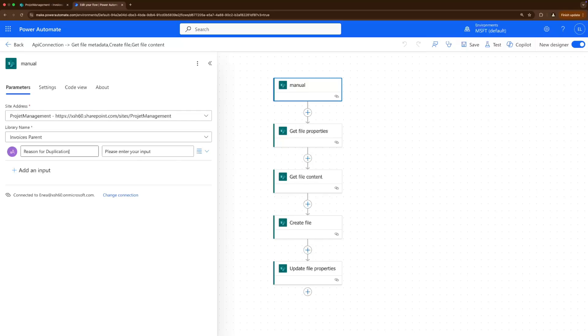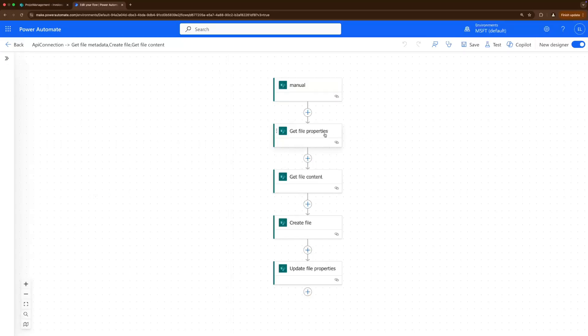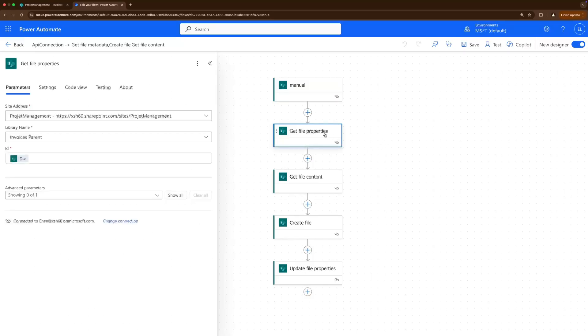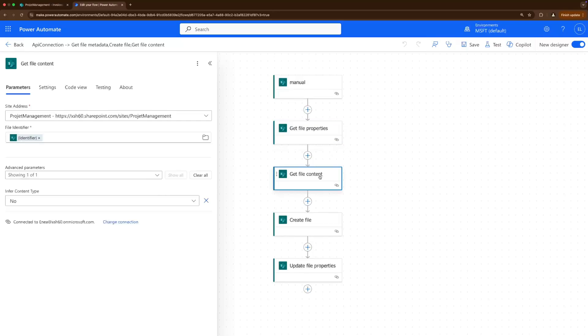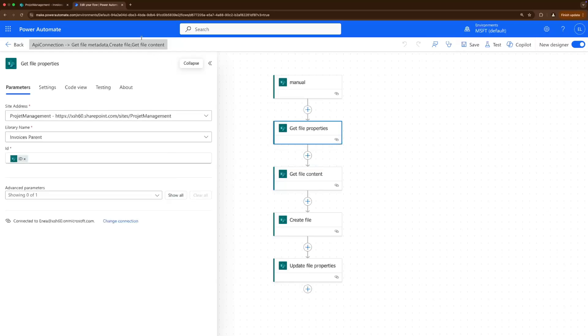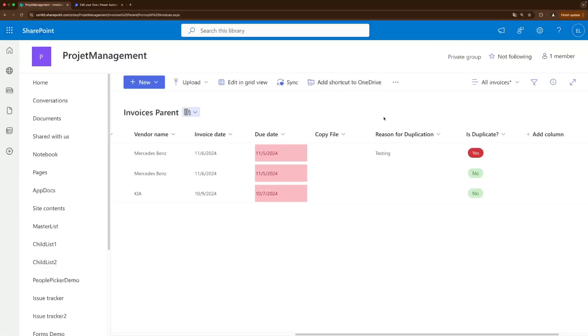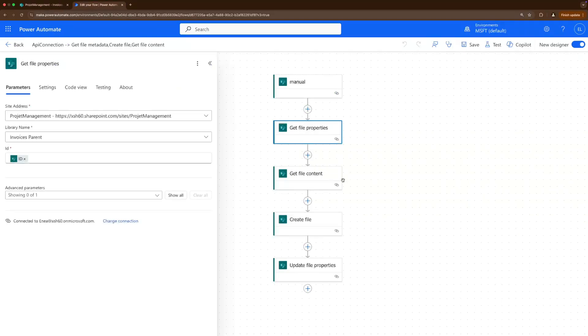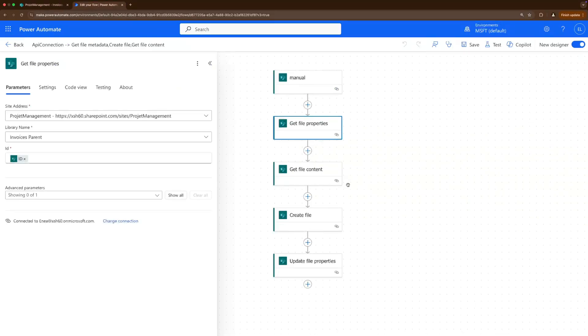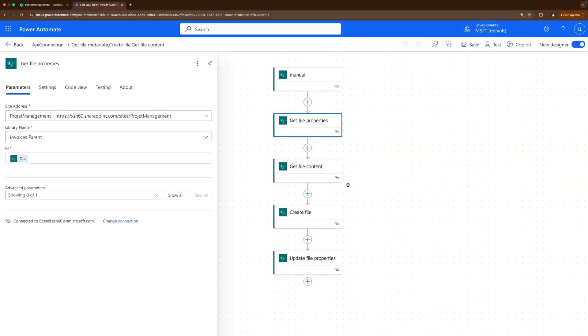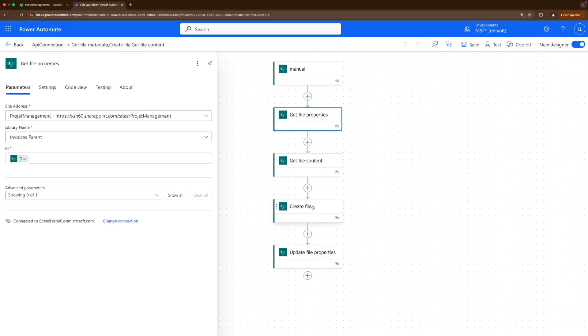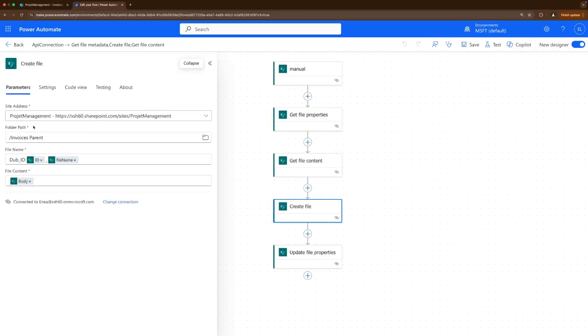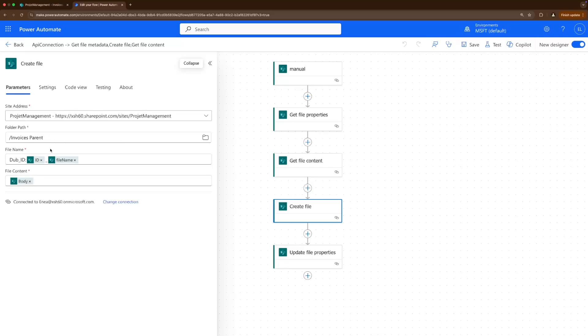And the rest is the same. So we get the file properties from that file that we just triggered the workflow from, and we get its file content because the file content is the actual file when you open it, like image or PDF or whatever. And the file properties are all this metadata that we see here, so we need both so that we can populate them again in the new created file. When we have here the create file step where we create this file in the same folder path which is the invoice parent, you can create also in another folder, doesn't matter, just change the path here.